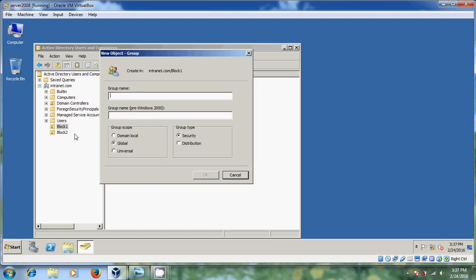In your organization there are many blocks, and in each block different people are working in different fields. So it is asking for the group name. I will give my group name as 'Research' — I will bring all the users from the research department into this group. For Group Scope, please select Global — it is set to Global by default. For Group Type, please select Security. After that, just click OK.